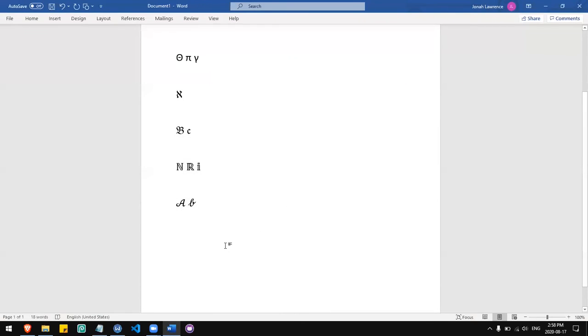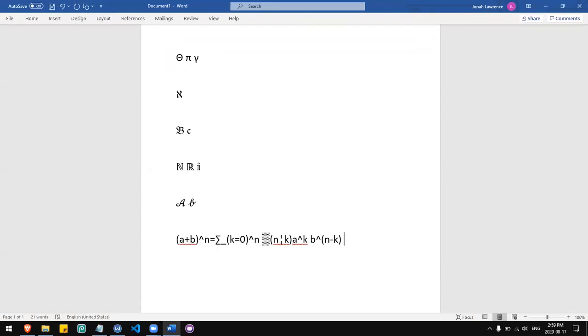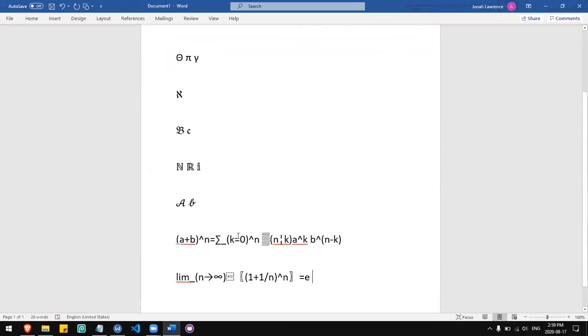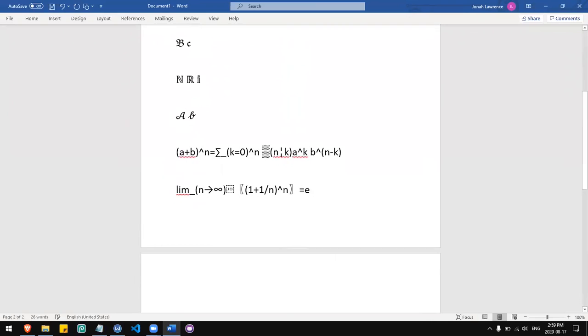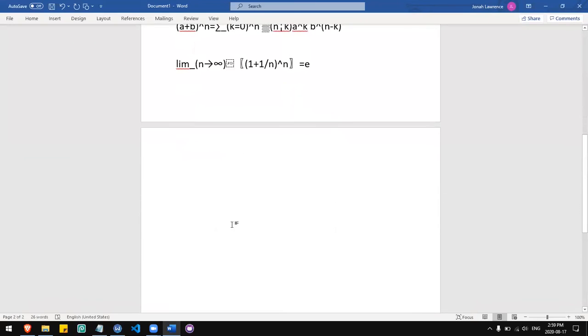I can type a shortcut for binomial and I'll get the binomial expansion. I can type backslash limit for the limit of 1 plus 1 over N to the power of N as N approaches infinity. I can type backslash quadratic. Now I get the quadratic formula.